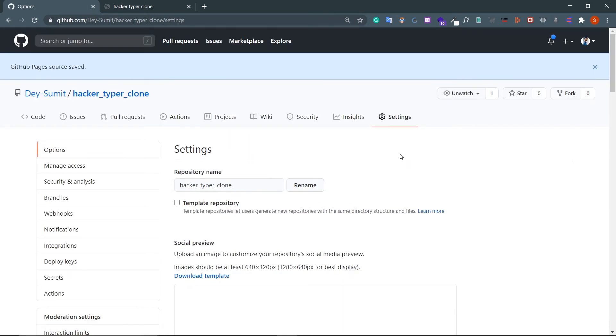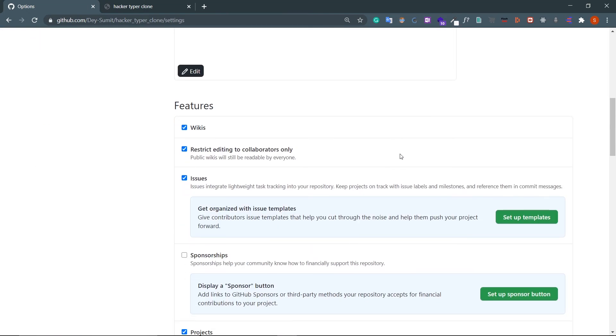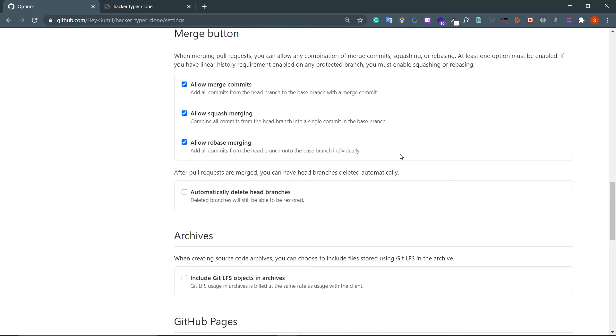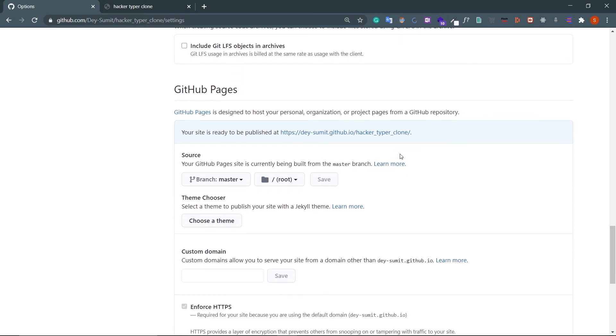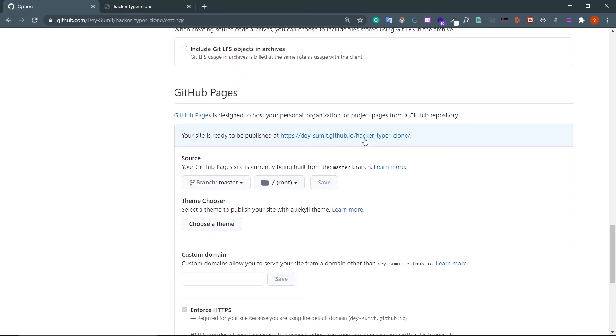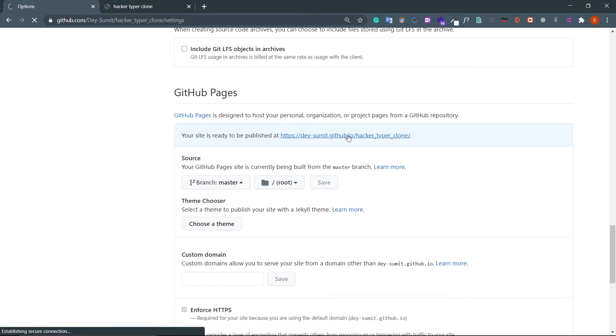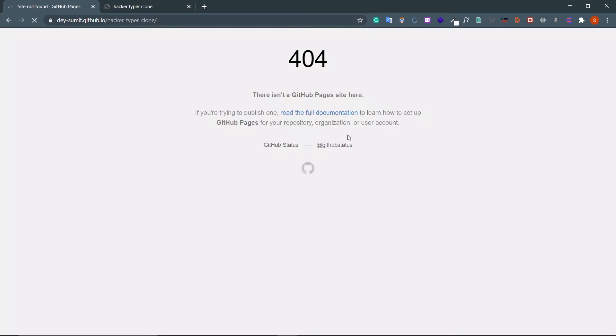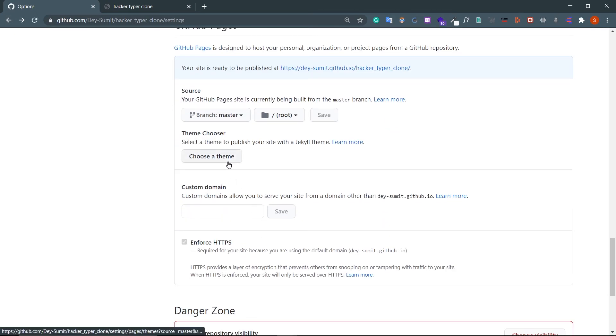Now if you go again to GitHub Pages, your site is ready to publish on this URL. Click on this - it should host your website. But in case it doesn't, let's move back to GitHub Pages and choose a theme. Sometimes you need to wrap your website using a theme.